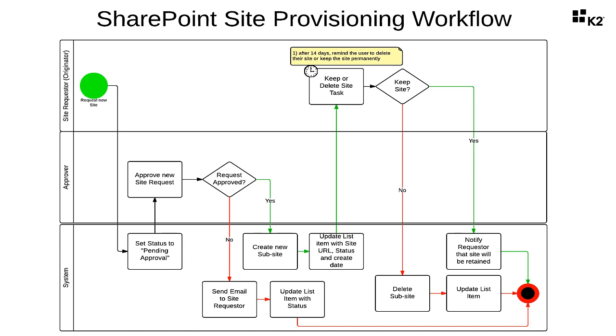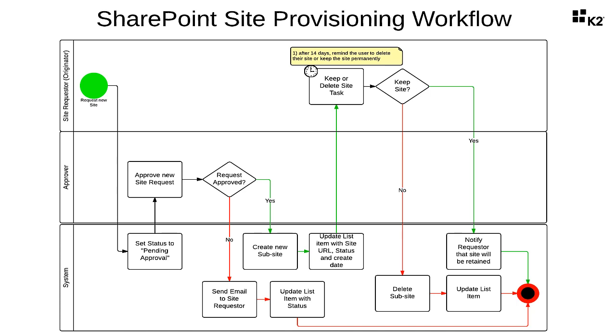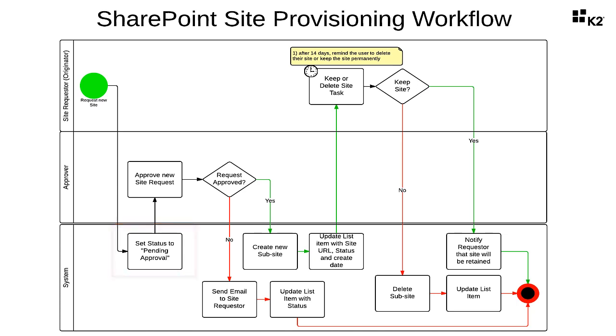To start the workflow, users will fill out a request by creating a new item in our SharePoint site request list. To provide feedback to the requester, the workflow system will use a list item event to update the request item's status to site pending in the SharePoint list.